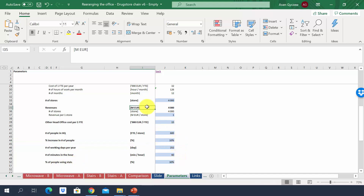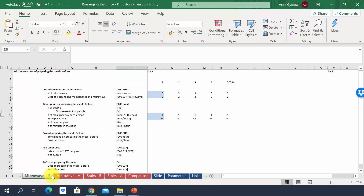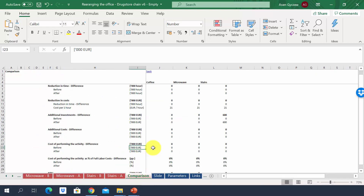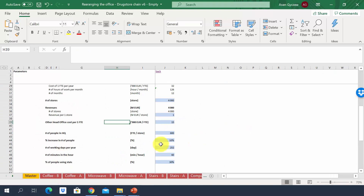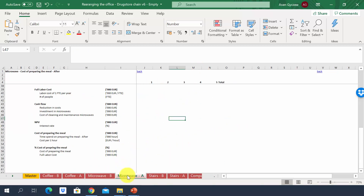Have a look at the structure of the file and try to solve it on your own. I recommend pausing the lecture now, using the provided data and explanation to estimate each potential improvement, and then comparing them in the comparison sheet. For other potential improvements there are additional assumptions in their respective sheets.